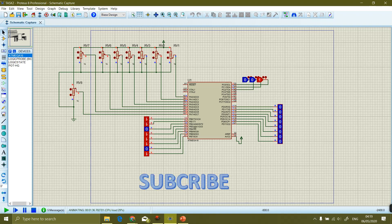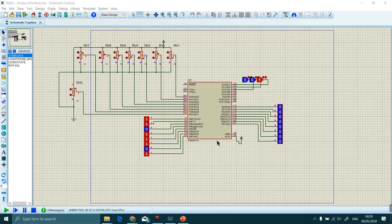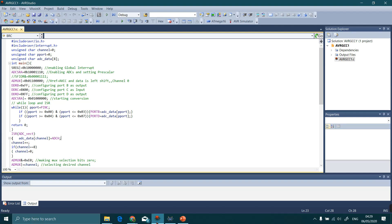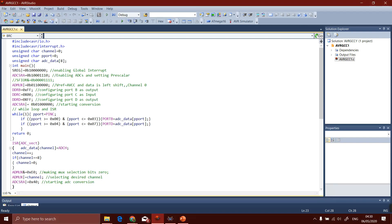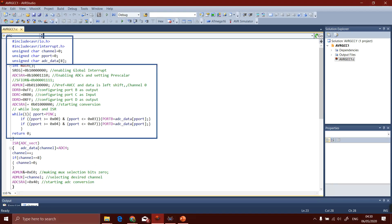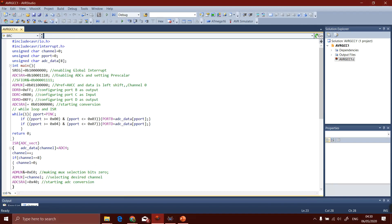Before I start, please support my channel by clicking on the subscribe button. Let's dive into the source code. We will see the explanation of each register step by step or block by block. Consider this code as of three blocks: initialization, main body, and IVT interrupt vector table.